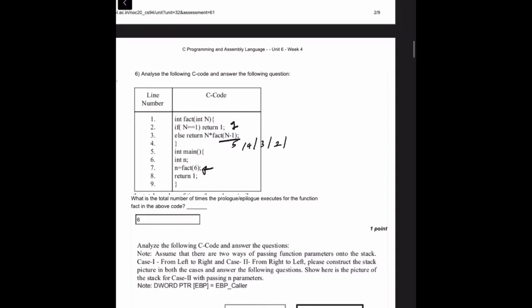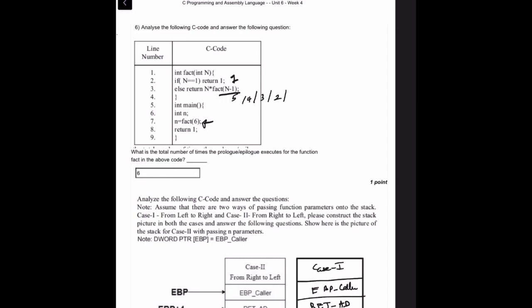Analyze the C code: what is the total number of times the prolog or epilog executes for the function fact? Looking at fact(6): it is called once and since 6 is not 1, it recursively calls fact(5), fact(4), fact(3), fact(2), and fact(1). That is six calls in total, so the answer is six.